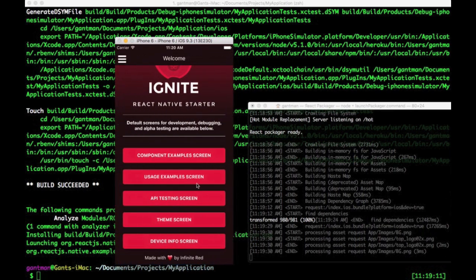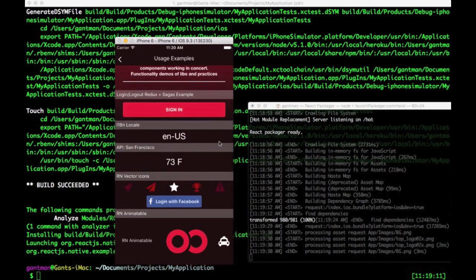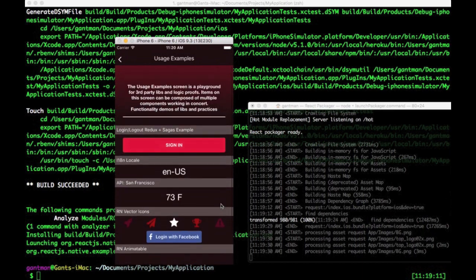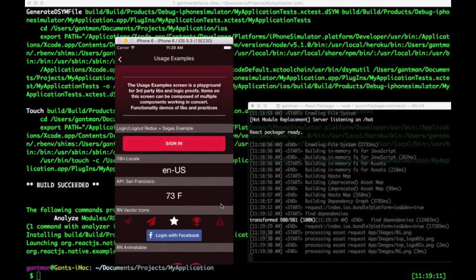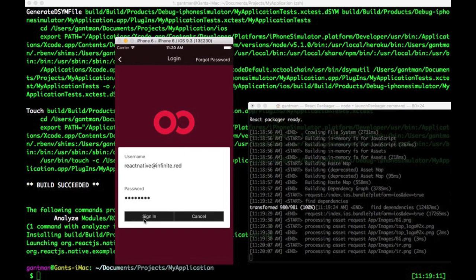The next screen is in the same vein, but geared towards usage examples. Things like applied animations, or sagas, or proof of concepts for third-party libraries. This is a demo and playground area for your general needs.